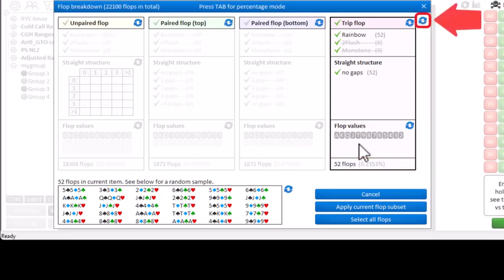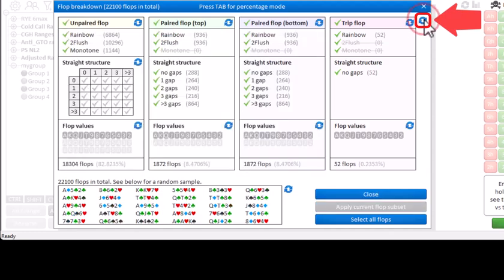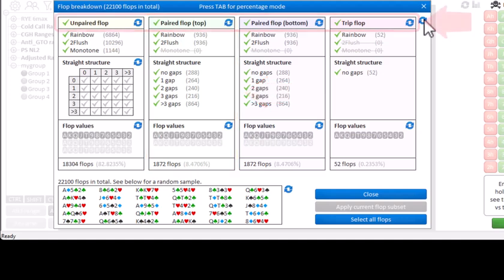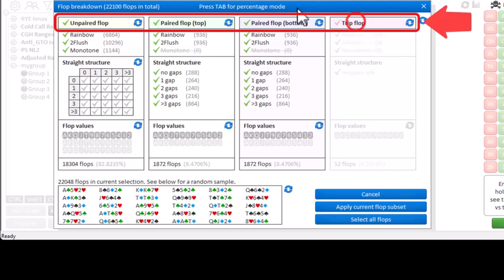Let me reset everything. And let's now take a look at another type of flop, namely paired flops where the top card is paired. I will again disable all other flop types by clicking their main check icon.